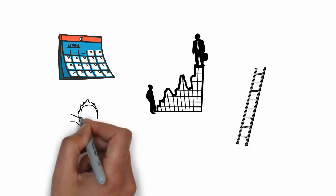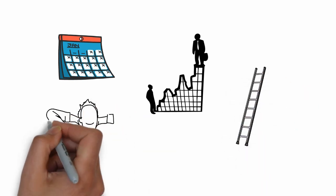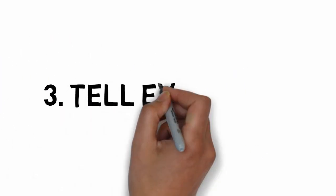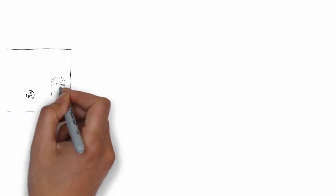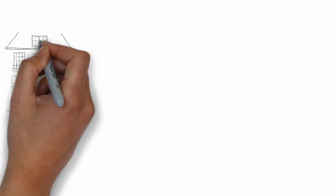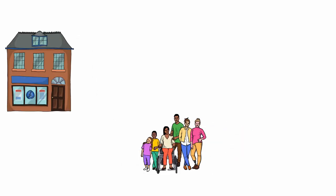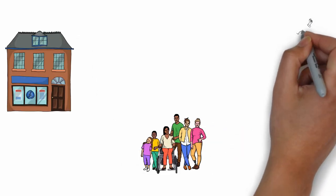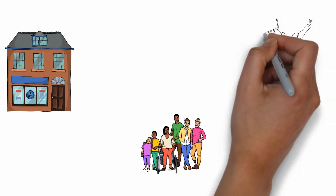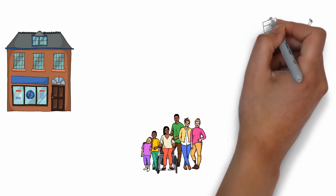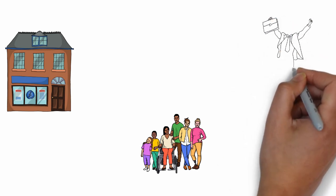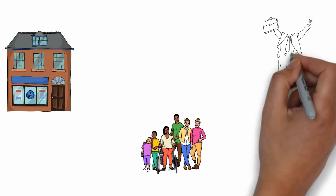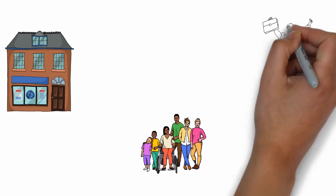Number three: Tell Everyone. Tell everyone you are starting a firm and you are looking for a first project. Tell your family, tell your friends, tell your fellow architects, tell your alumni groups, tell everyone. Depending on the relationship with your boss and terms of your employment agreement, I even suggest you tell your current employer.